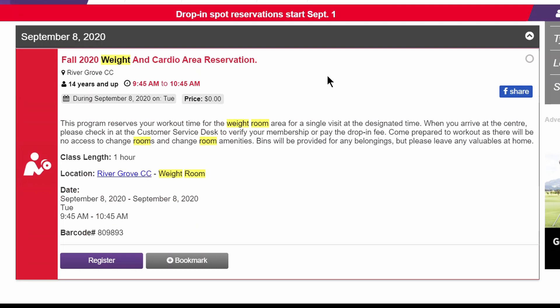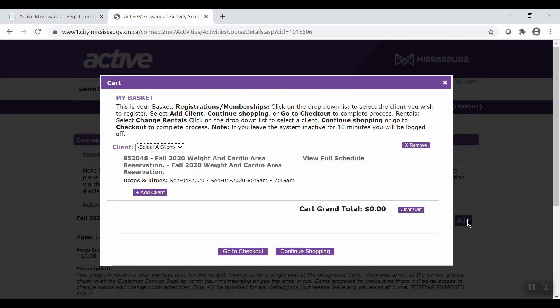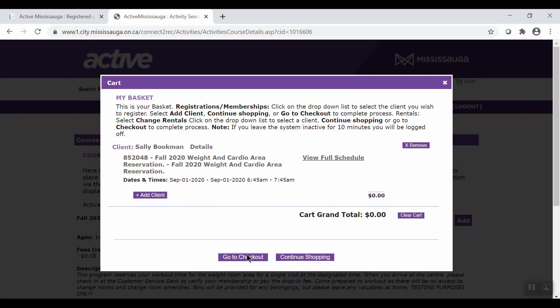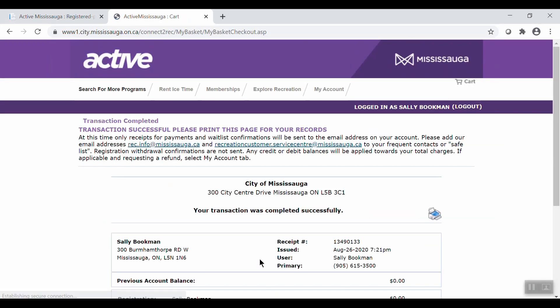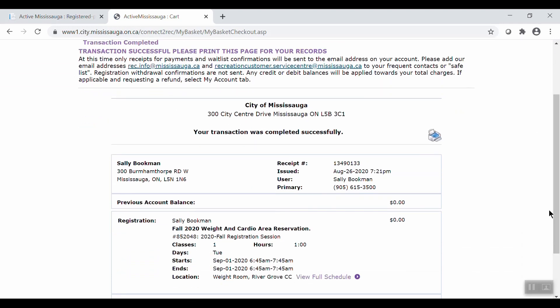The next few steps will be similar to registering for a program. Click Register, then click Add. Select which family member on your account will be signing up for the program. Now click Go to Checkout, then complete transaction. You may be asked qualifying questions. If not, you'll receive a message indicating that your reservation is complete. On the day of your class, please arrive 15 minutes early in order to pay for your program or scan your membership card at the customer service desk. Drop-in classes must be paid for in person at the community center if you are not a member.